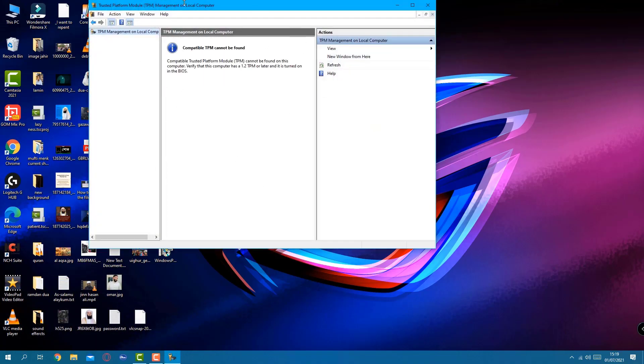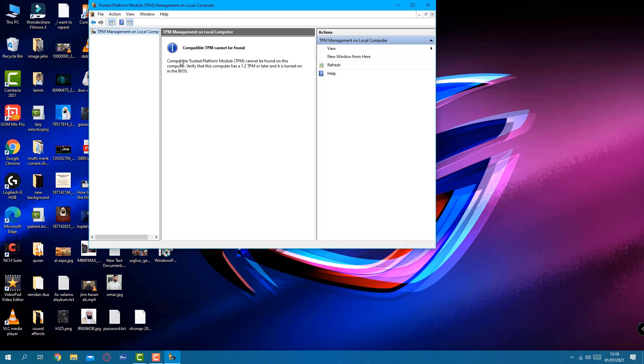Once you do OK, this is going to pop up another page: Trusted Platform Module, TPM management on local computer. It says compatible TPM cannot be found.